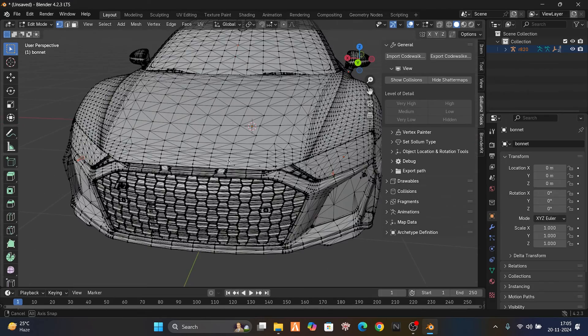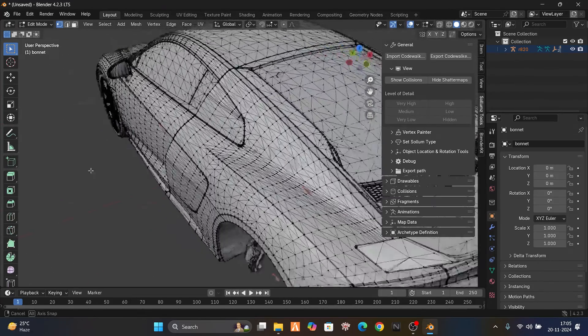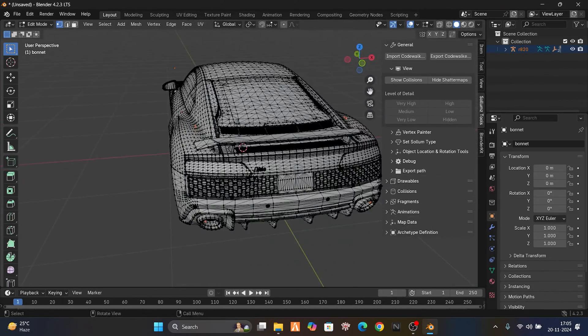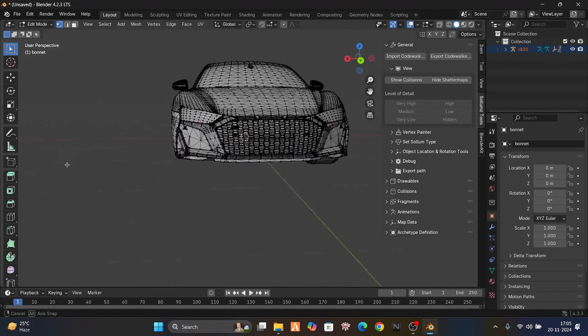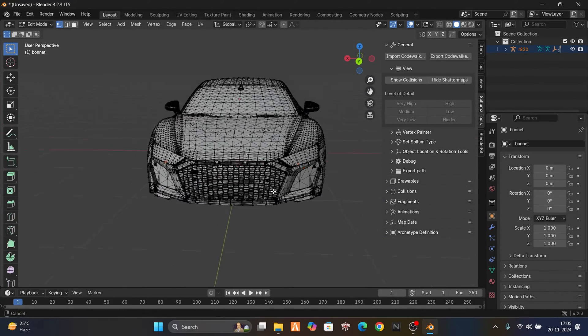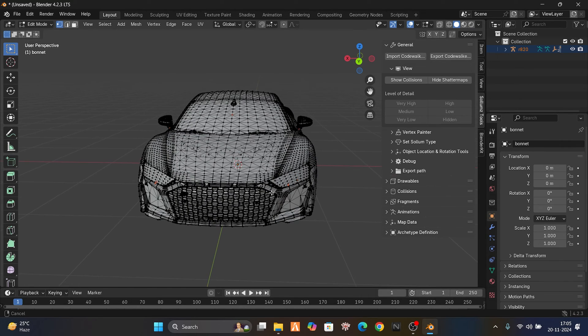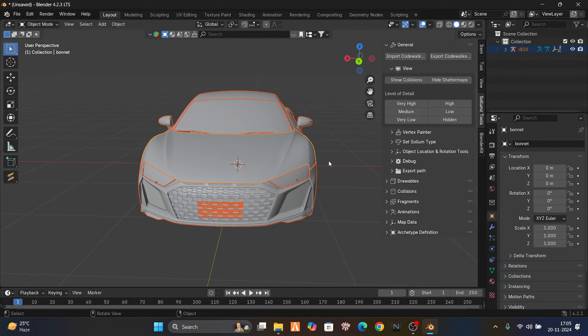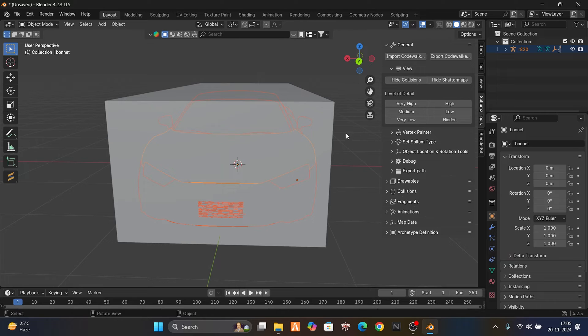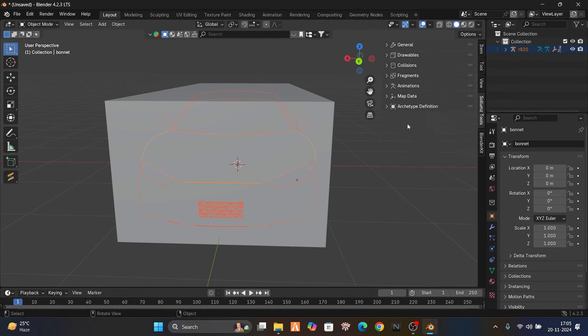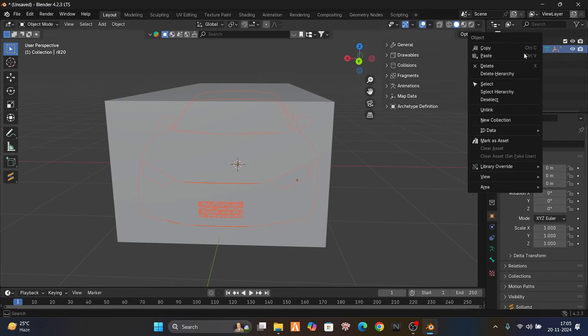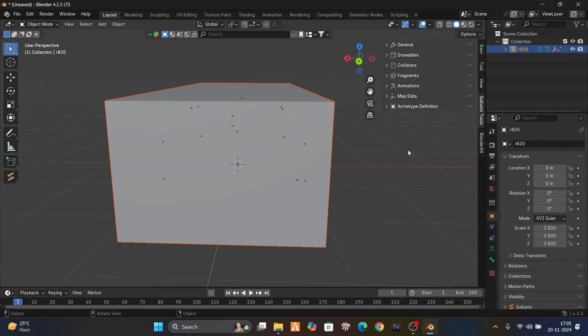Now how to export it from this? Just go back to object mode, show collisions - we have nothing to do with them. Right-click on it, select hierarchy, press V, export CodeWalker XML. We're going to export it here on the desktop. Wait for it.